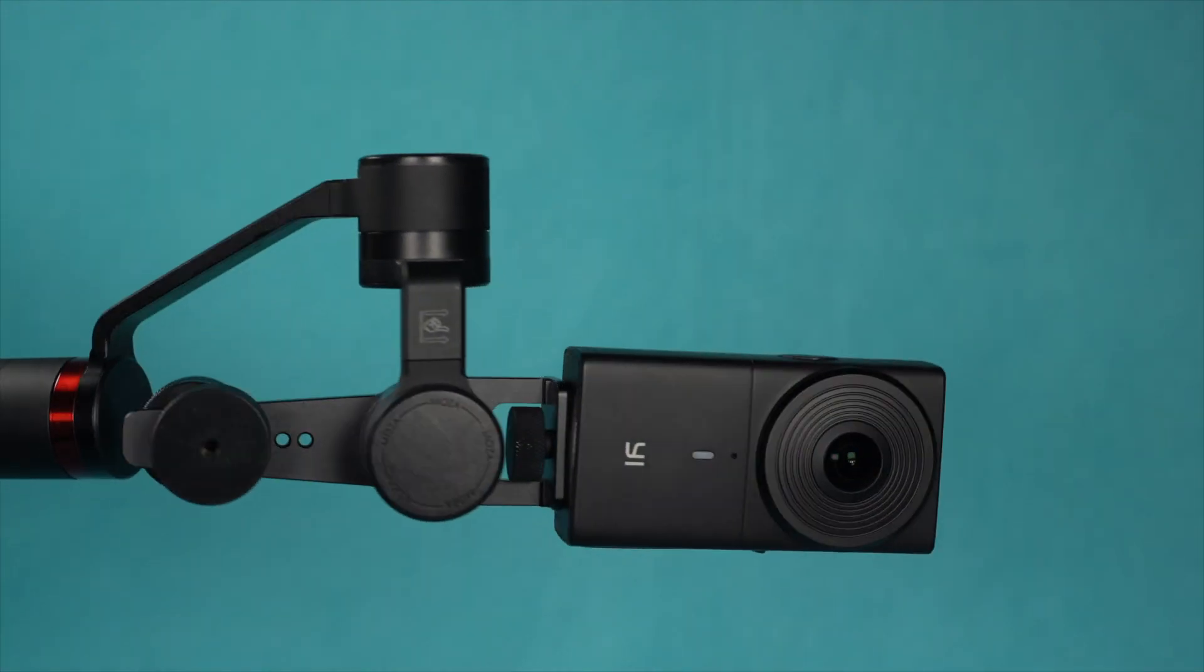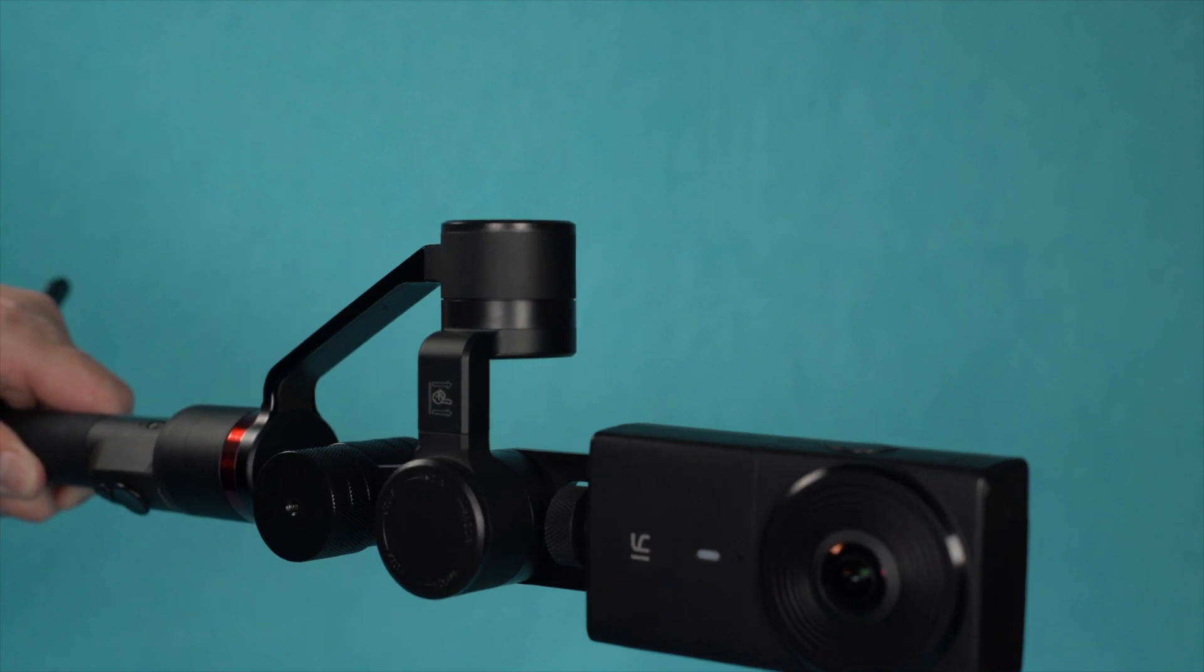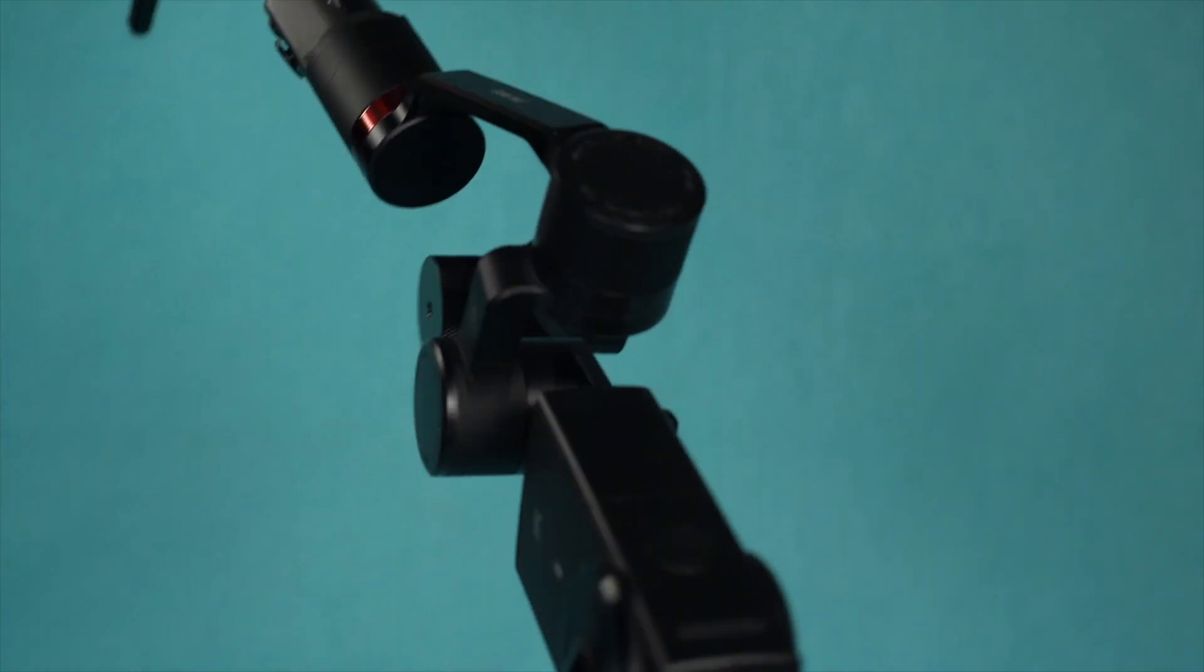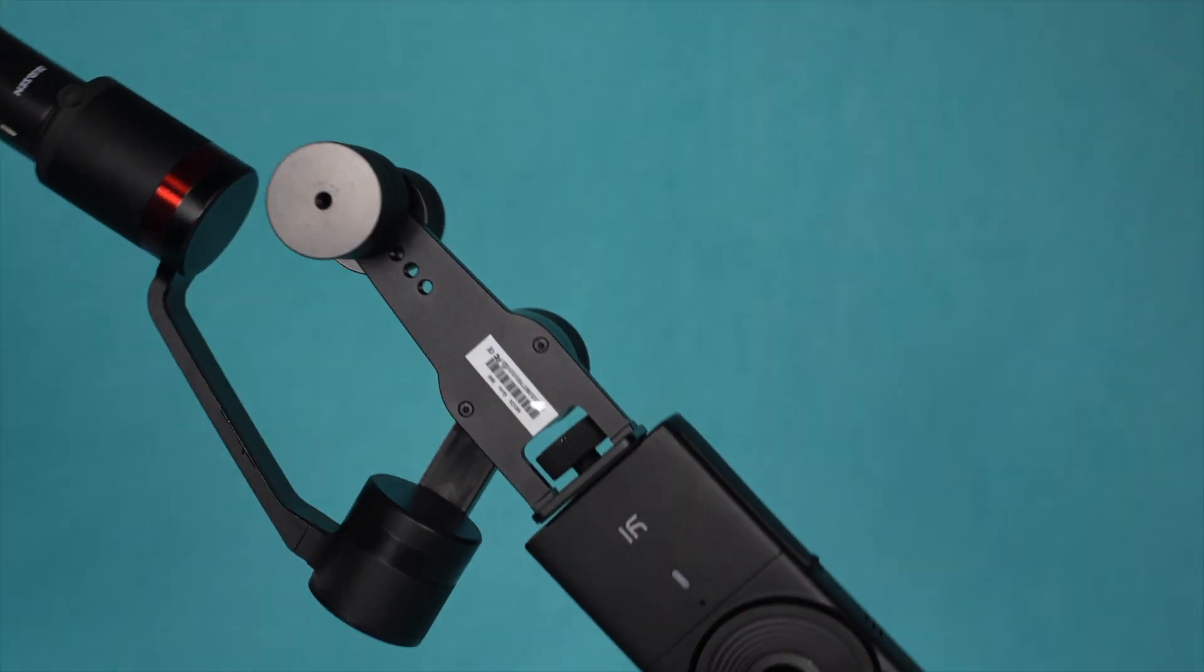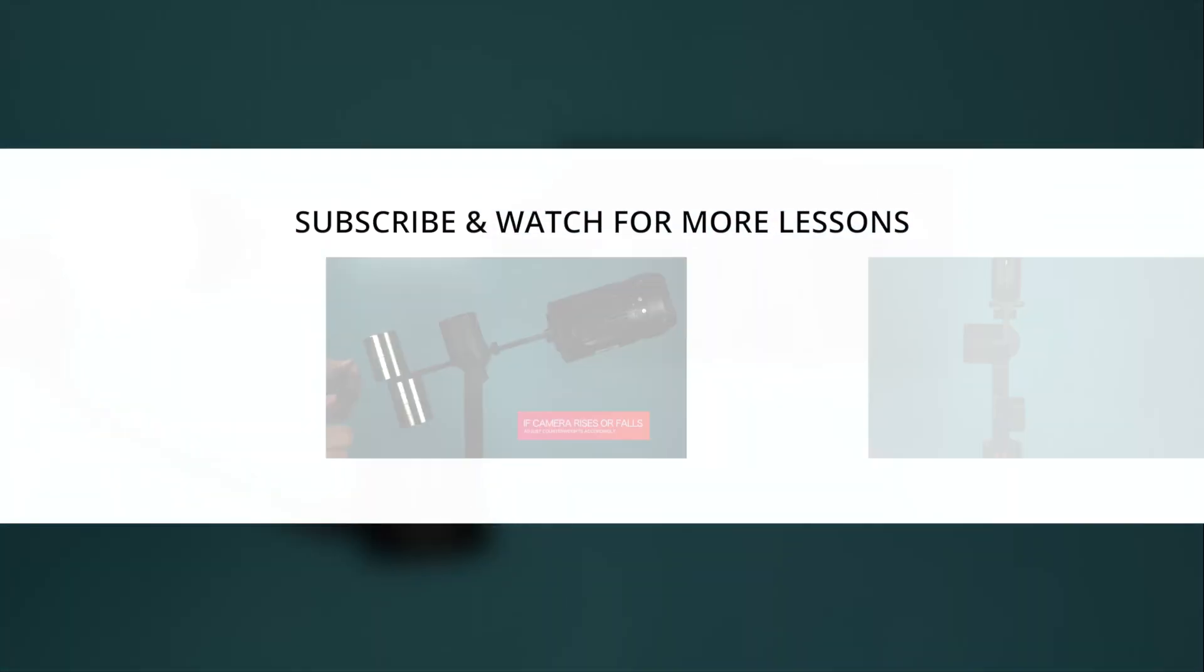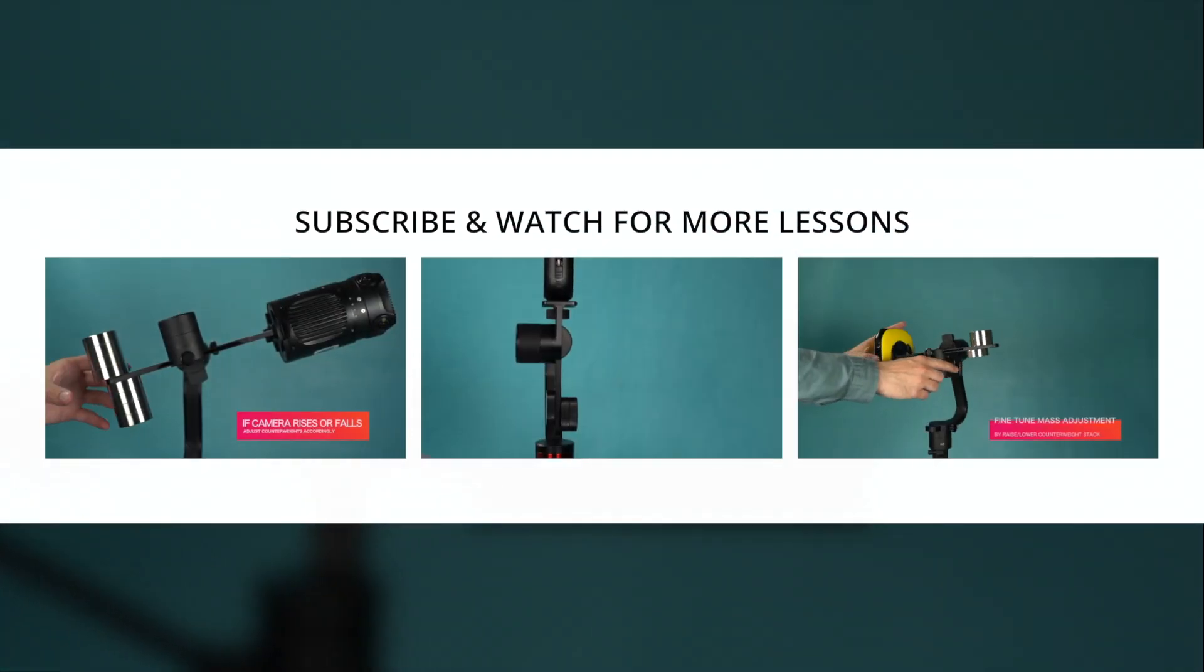And those are the basic setup tips. For more lessons for our other 360 cameras and our other gimbals, subscribe to our channel and watch today.